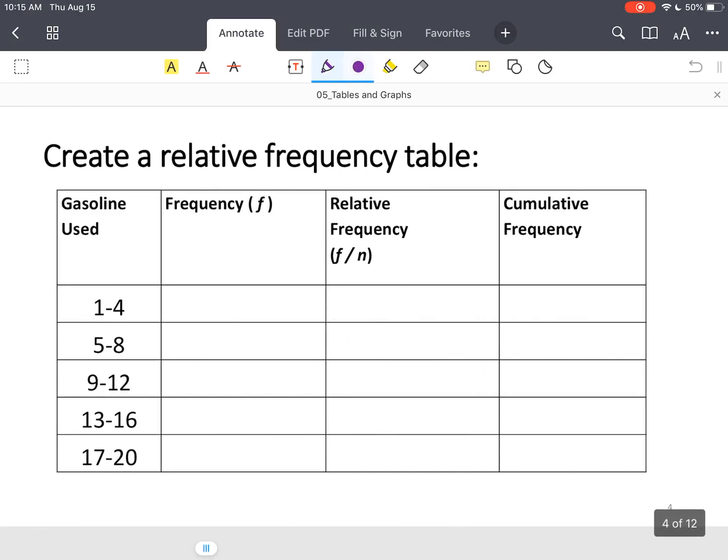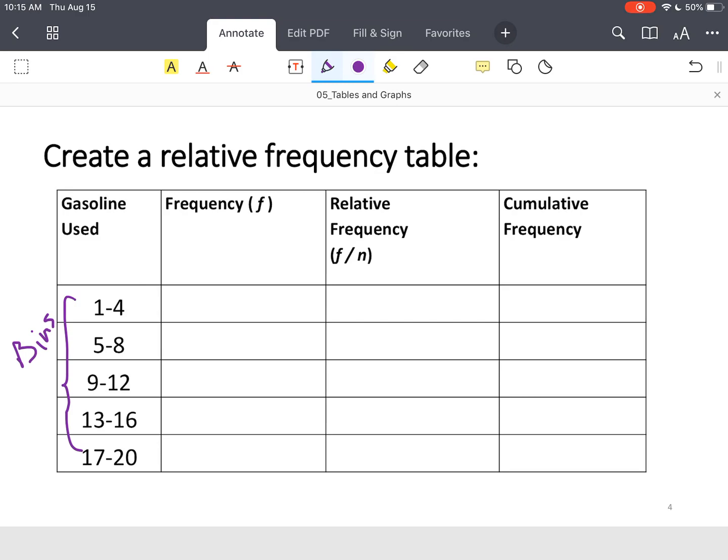We've got those 28 values. If you go back a couple slides and you count, these values on the left are called bins, or baskets if you want to use something that's more relatable. This first bin, one to four, is asking how many people purchased between one and four gallons of gas. And if you go back to the 28 values that we had listed two slides ago, there were nine people.